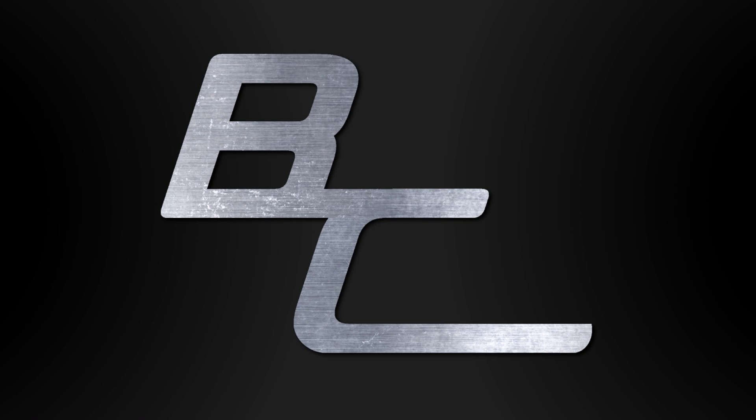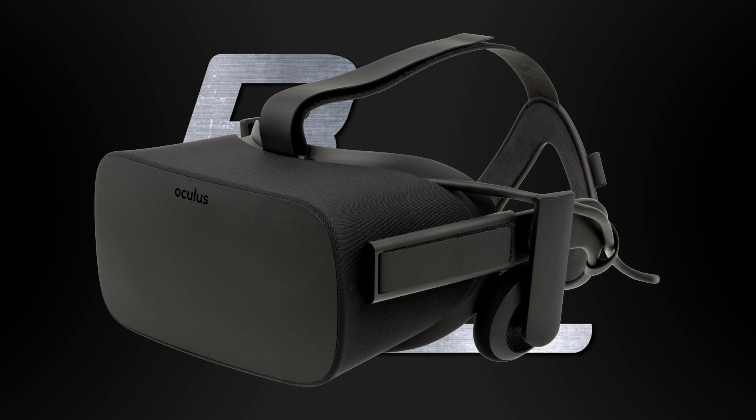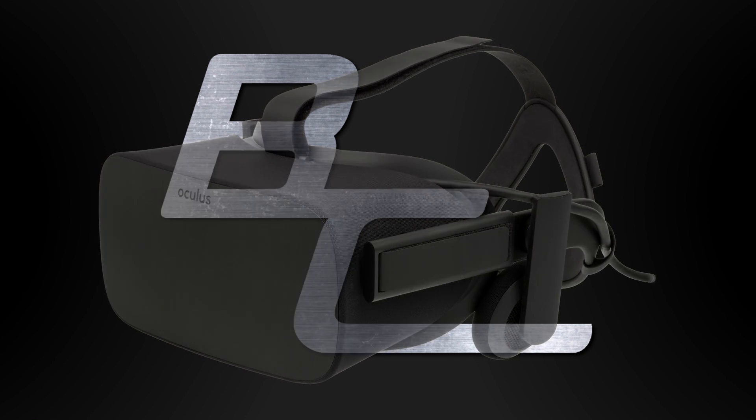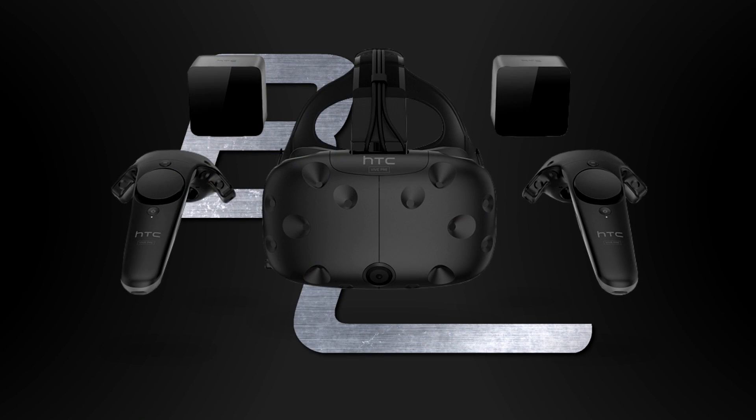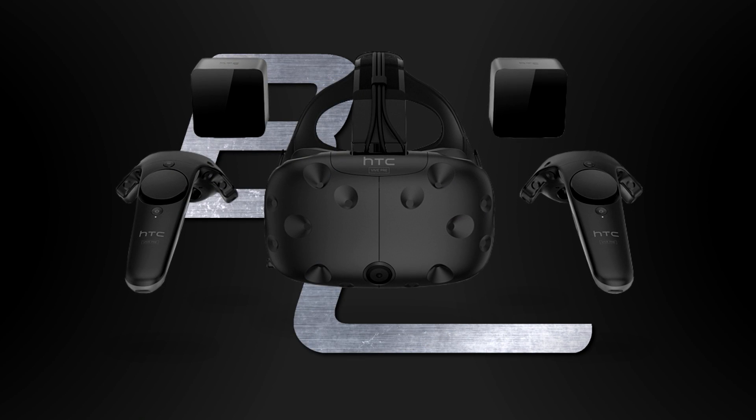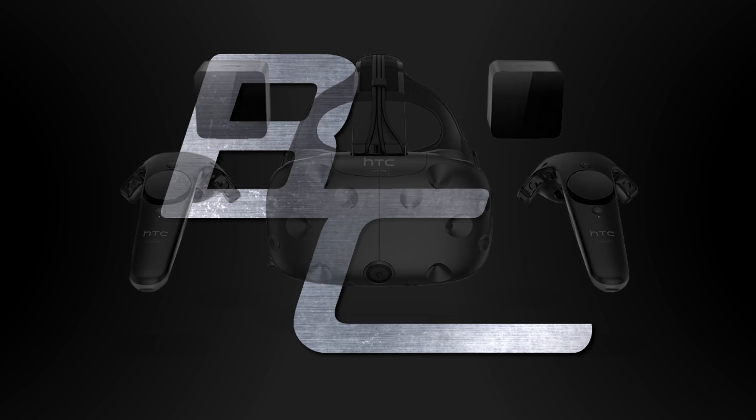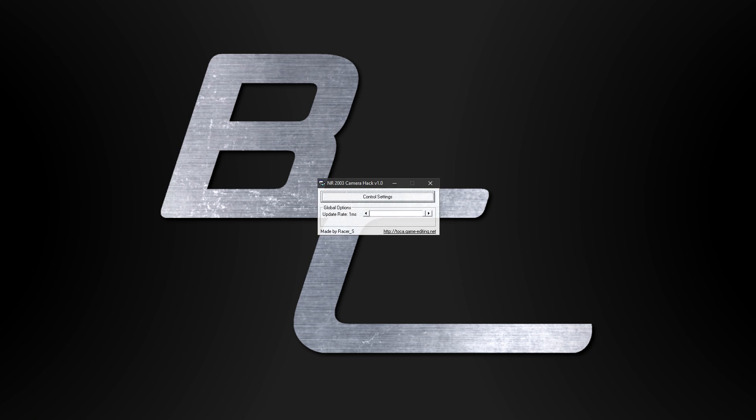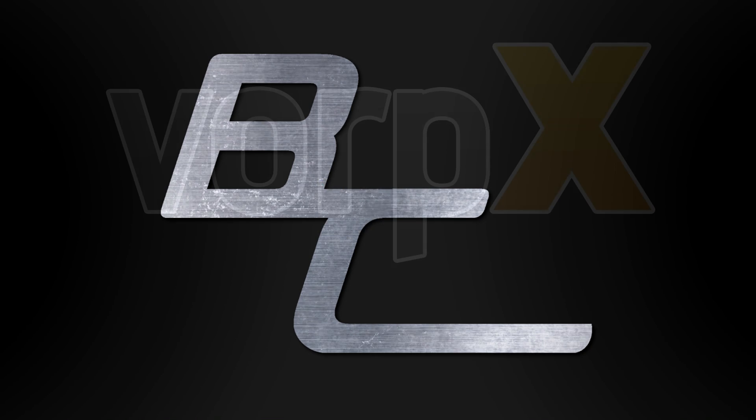First, let's go over the three main things we will need to get VR working with NASCAR Racing 2003. The first is you have to have either an Oculus Rift or an HTC Vive headset, you need the NASCAR Racing Cam Hack, and last is a program called Vorpex.